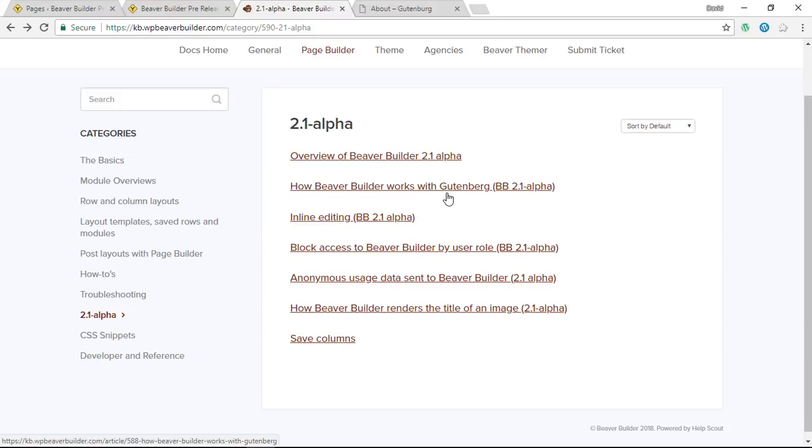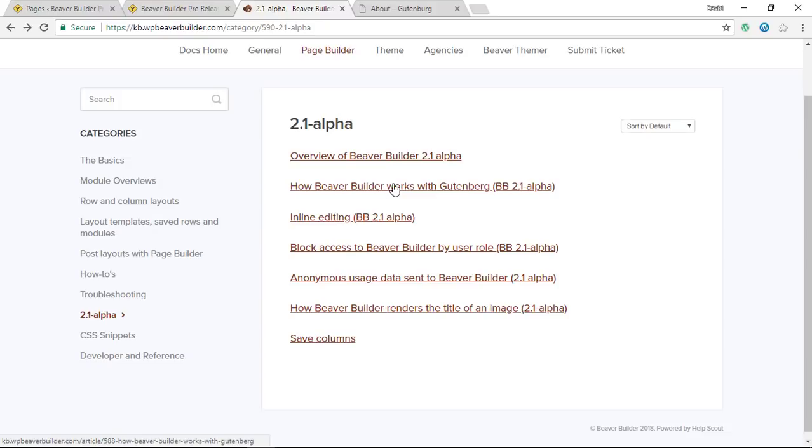Starting with the first one, this is a big relief: Beaver Builder is working with Gutenberg. So when Gutenberg arrives in WordPress version 5, Beaver Builder's working with it. I'm sure they're going to have the work cut out because Gutenberg is constantly changing at the moment and Beaver Builder will have to adapt to that, but it works really well.